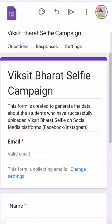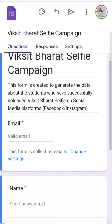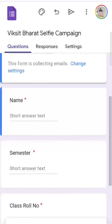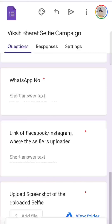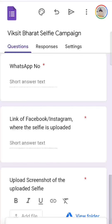This Google form is titled Viksit Bharat Selfie Campaign. It is created to generate data about the students who have successfully uploaded the Viksit Bharat Selfie on social media platforms like Facebook or Instagram. Here you will enter your email ID, your name, semester, class roll number, WhatsApp number, and the link of your Facebook or Instagram post where the selfie is uploaded. A screenshot will also be uploaded. This way the process will be complete.